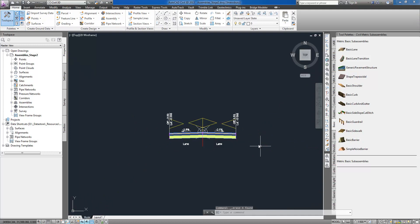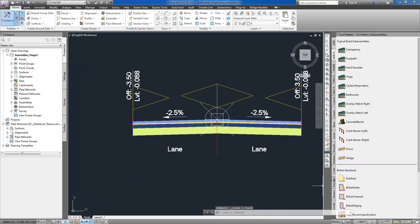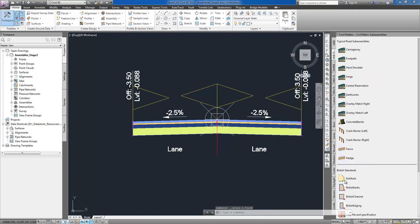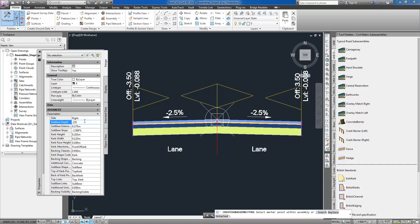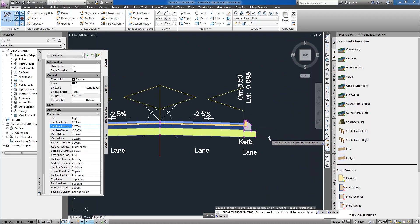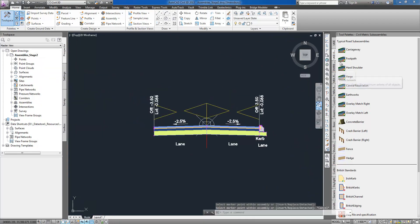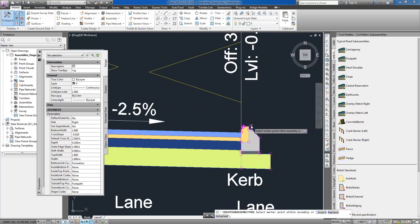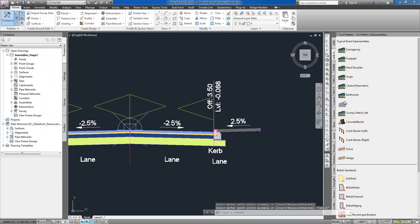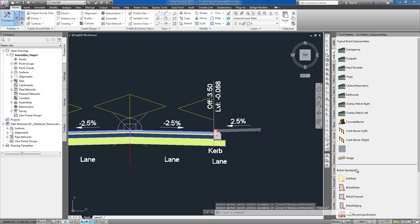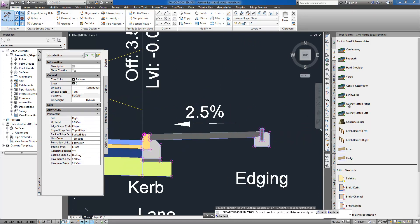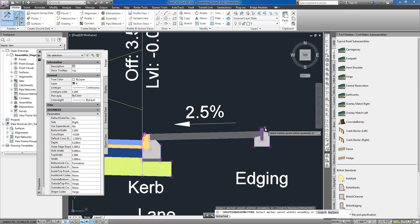By duplicating previously created assembly with regular AutoCAD commands, I am converting a rural cross-section created before into an urban cross-section, introducing kerbs and footpaths. After removing unwanted sub-assemblies on both sides of the road, I am using tool palettes again to amend the cross-section to my requirements.